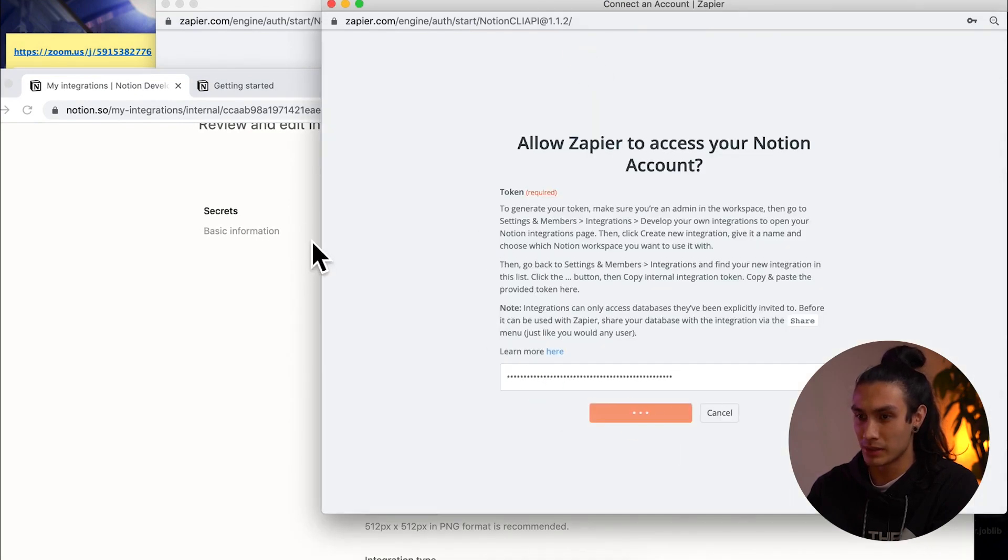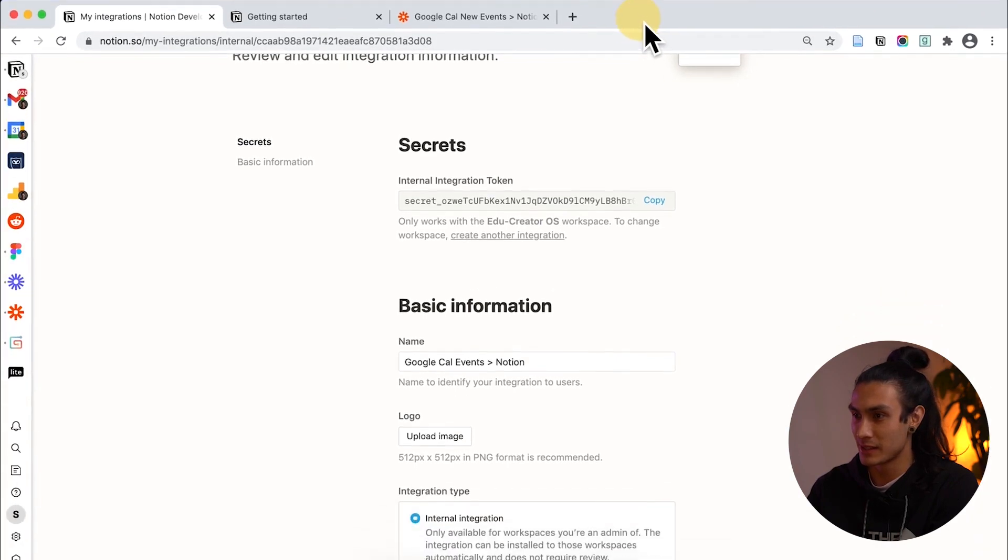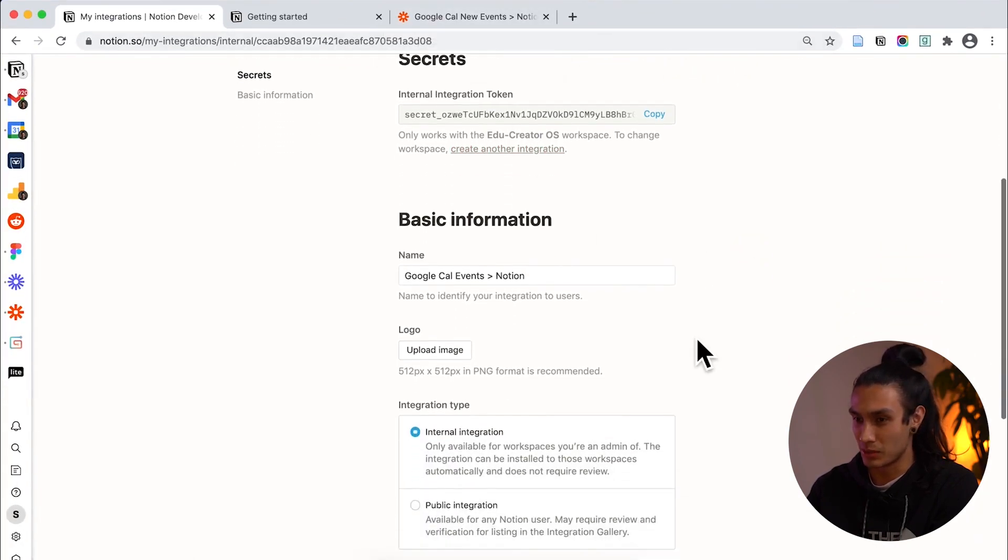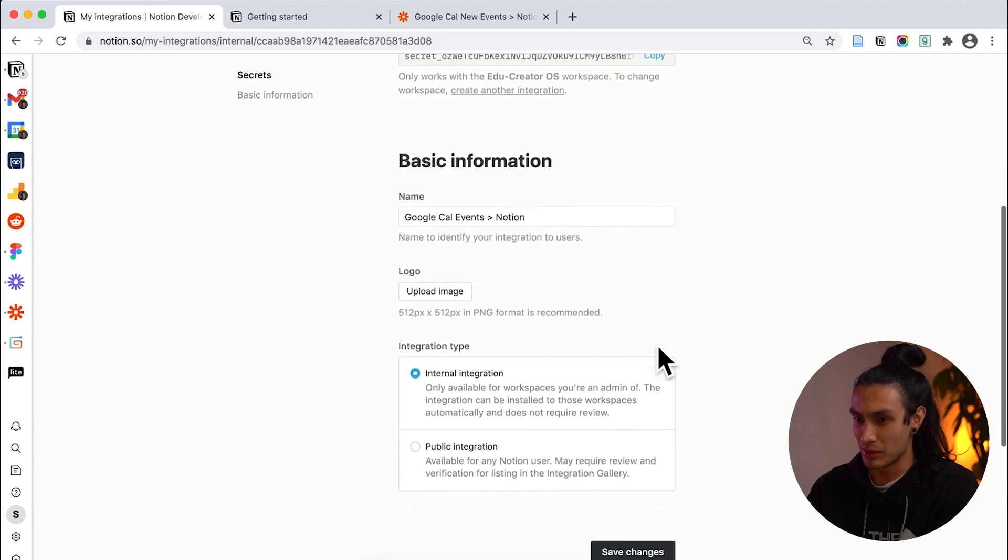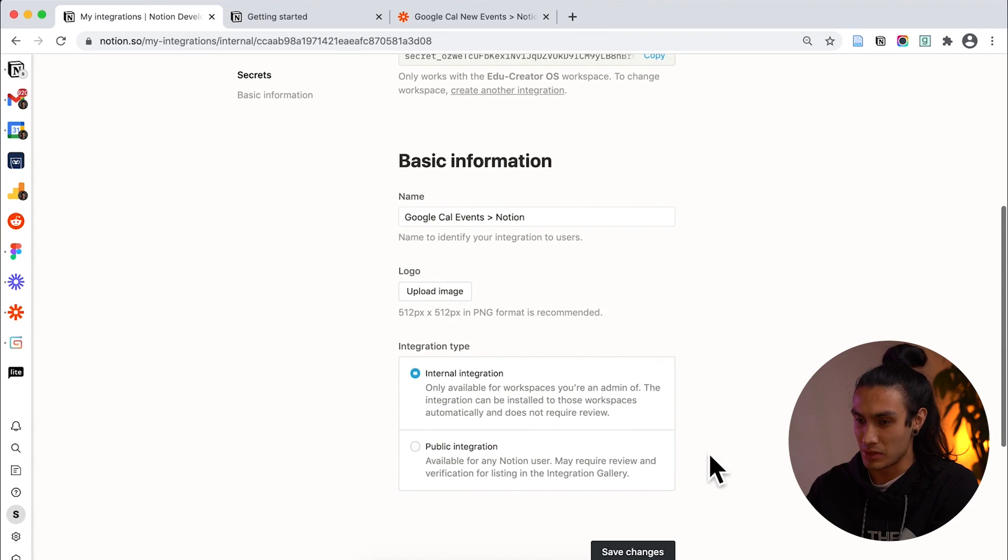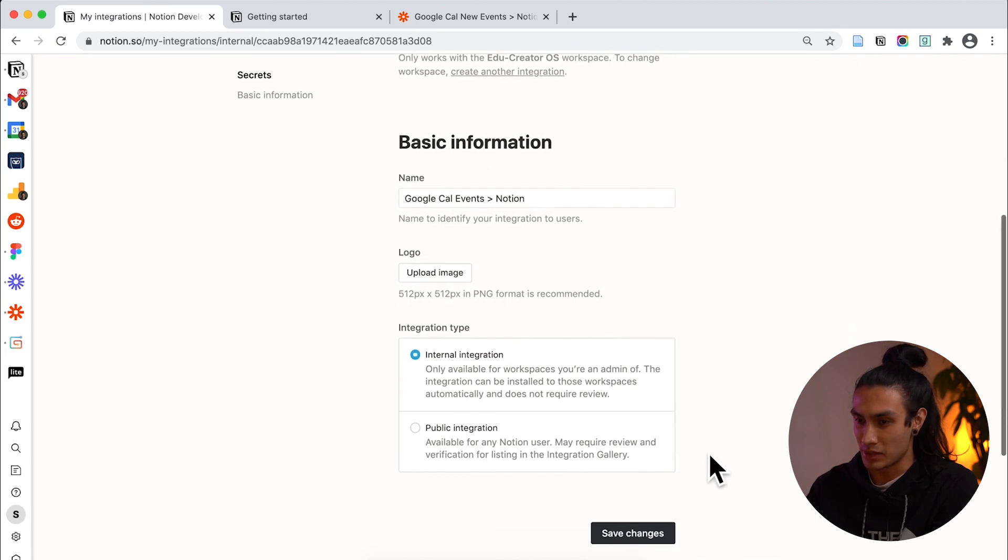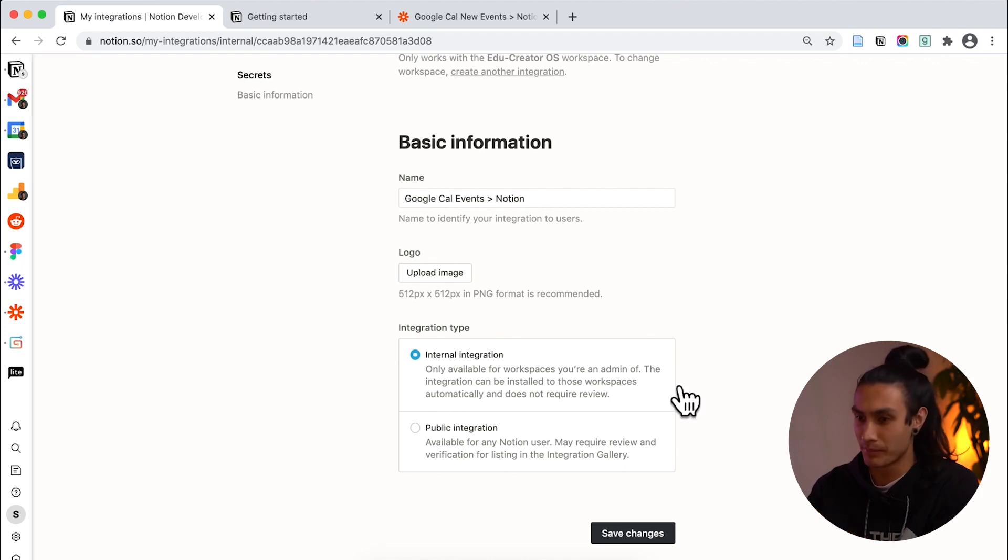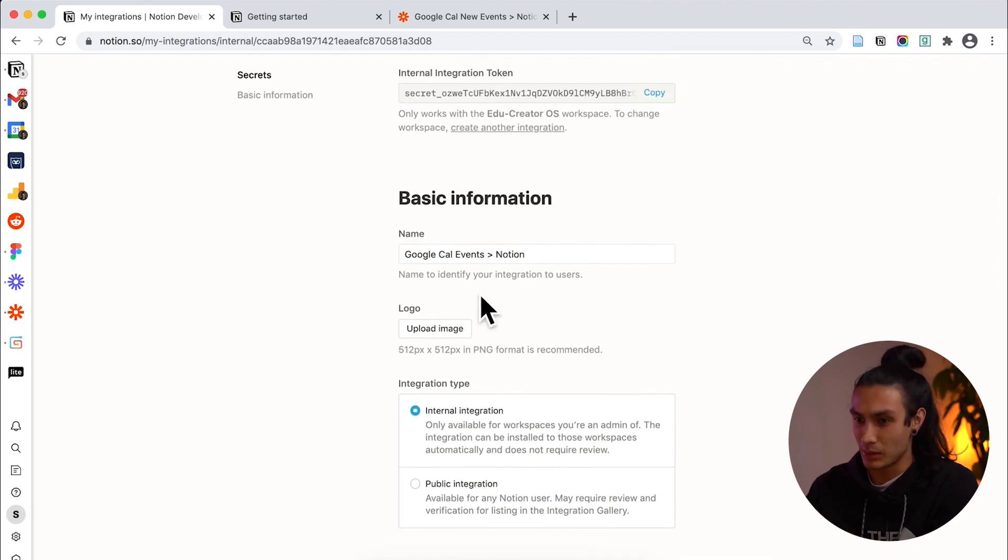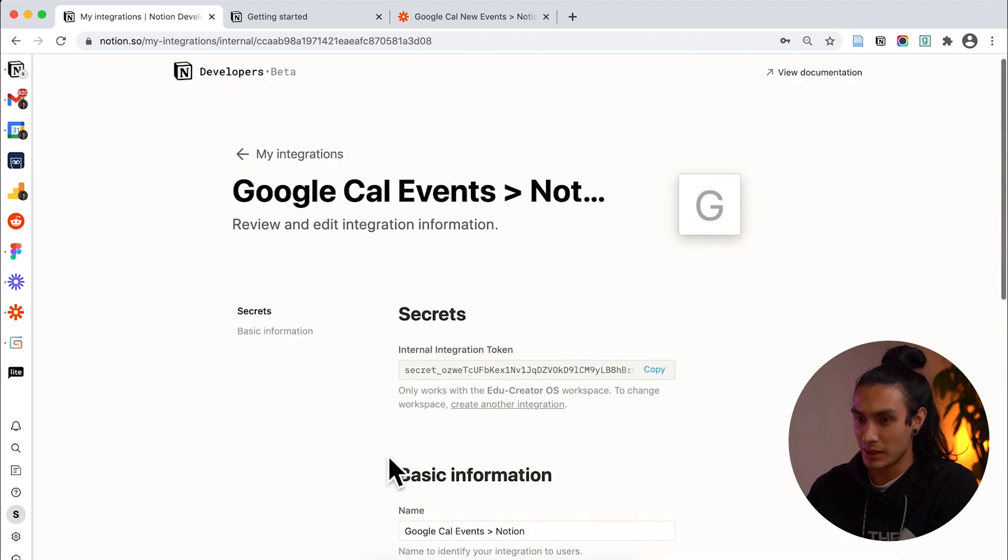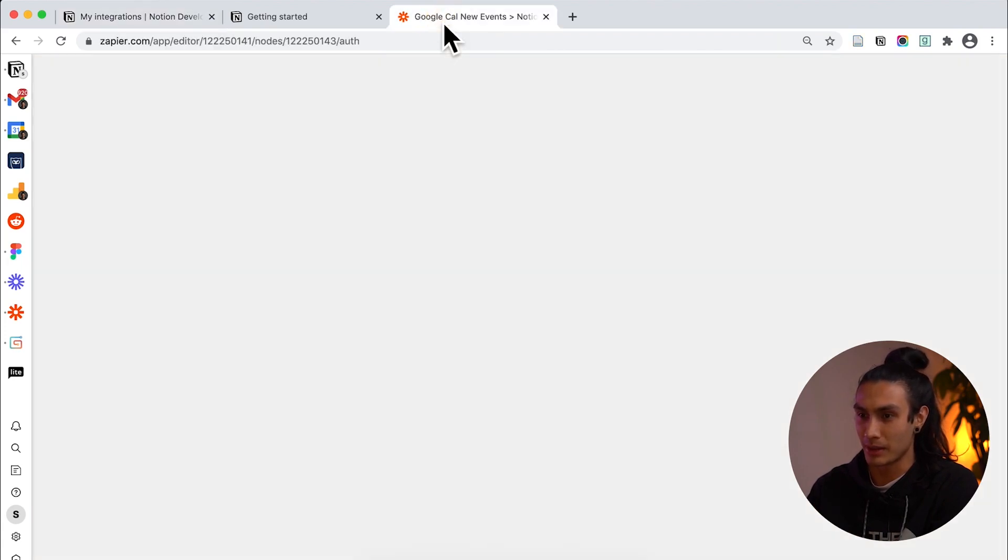Great. Nice. So now I've copied that across I'm just going to show you what else is possible on this page. You can pick if it's a public integration meaning that any other Notion users can review and check it out or if it's just an internal integration meaning that it's something for just this workspace and your team. And what I want to do now is hit save changes and leave this alone and come back to Zapier.